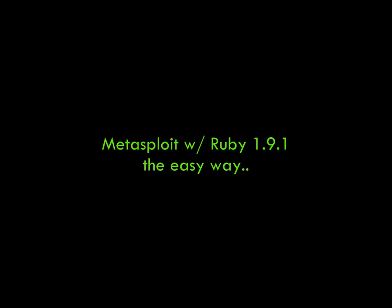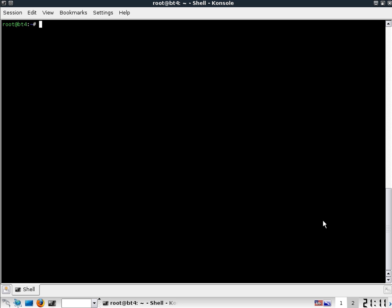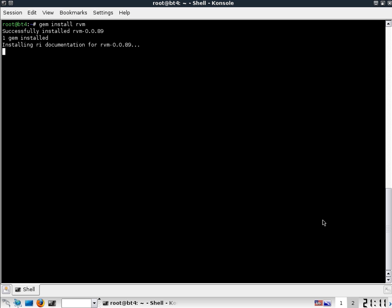And that little trick is called RVM. RVM is the Ruby Version Manager. It's a really simple install. So all you have to do is start with gem install rvm. And if you don't have Ruby gems already, that's easy too. We're not going to go into that.